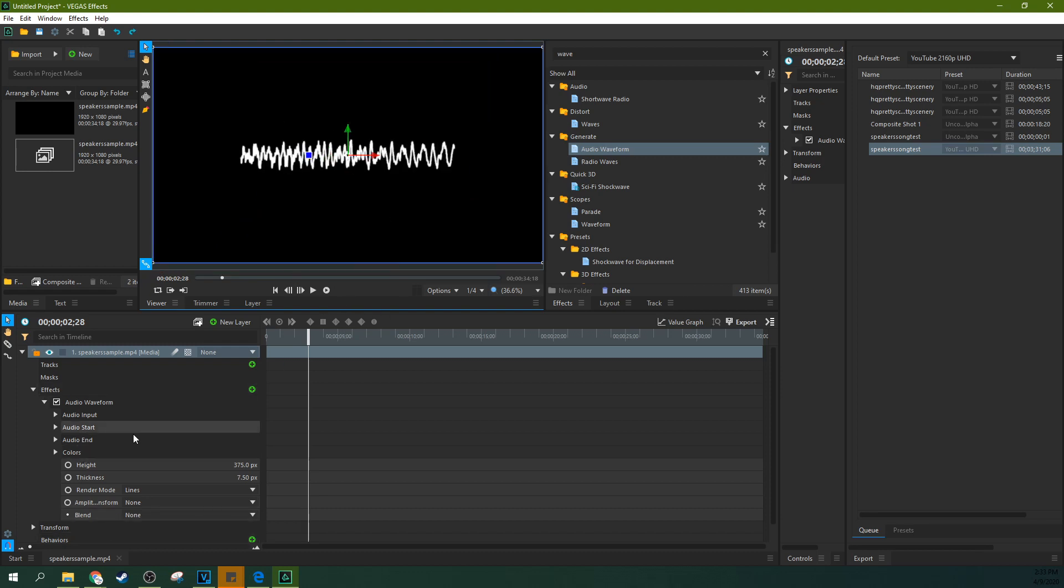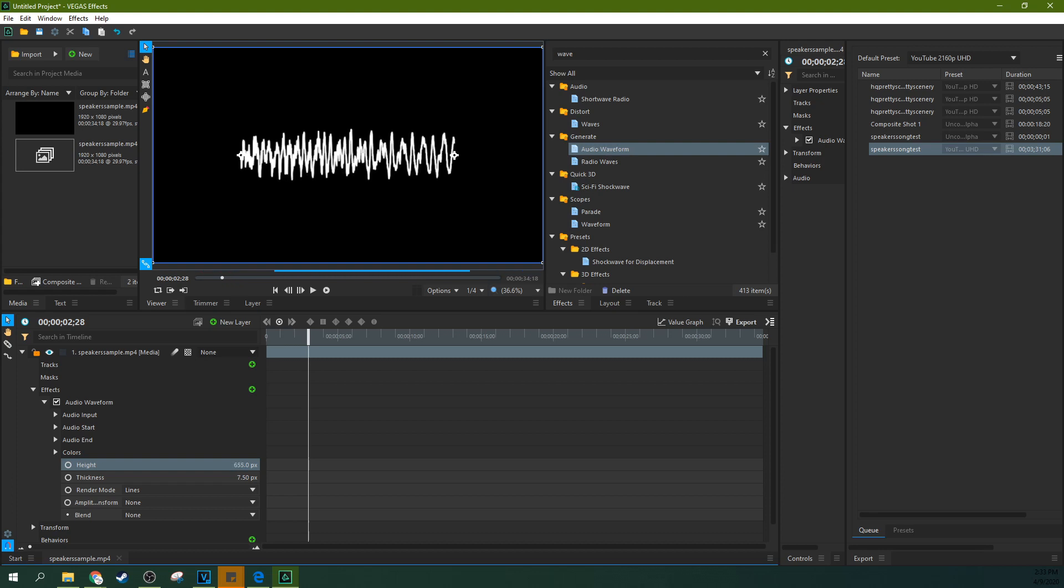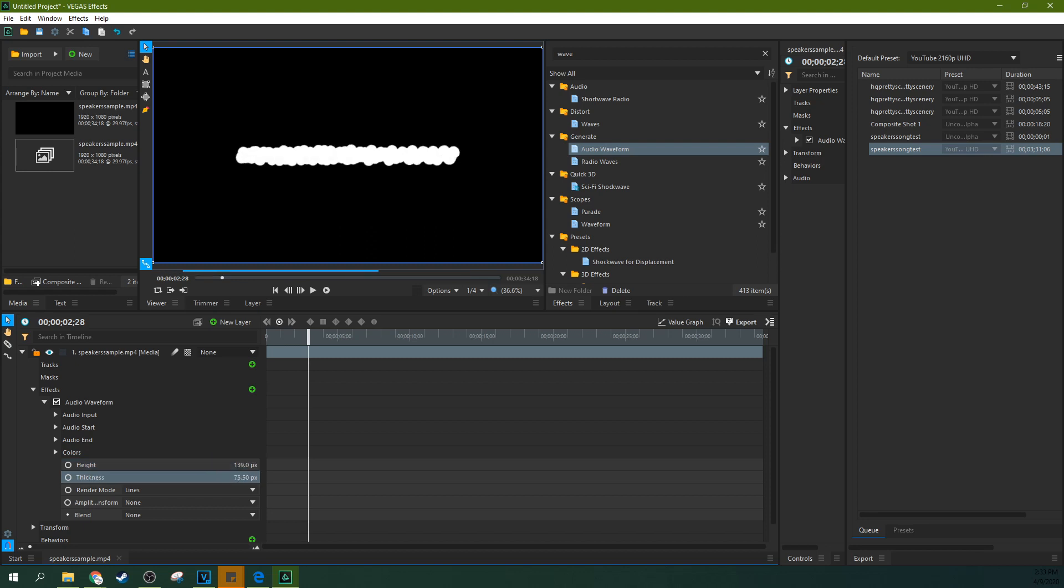You can also, down here, you can adjust all of this stuff by sliding this. See that controls the height of the waveforms. You can control that by sliding your mouse back and forth to the left and right. Same with the thickness of it.